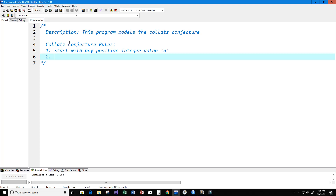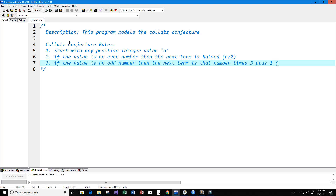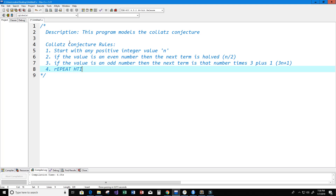The second rule is that if the value given is an even number, then the next term is half — so the next term becomes n divided by 2. If the value n is an odd number, then the next term is that number times 3 plus 1, so the next term becomes 3n plus 1.